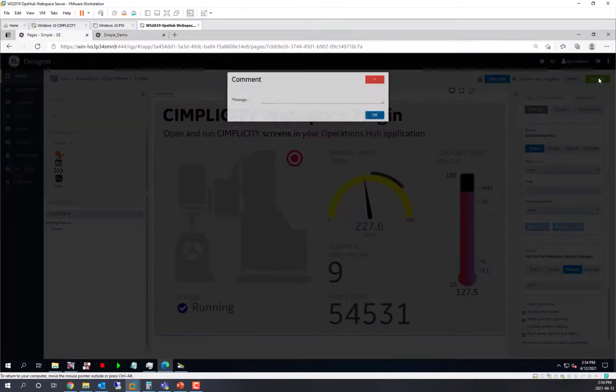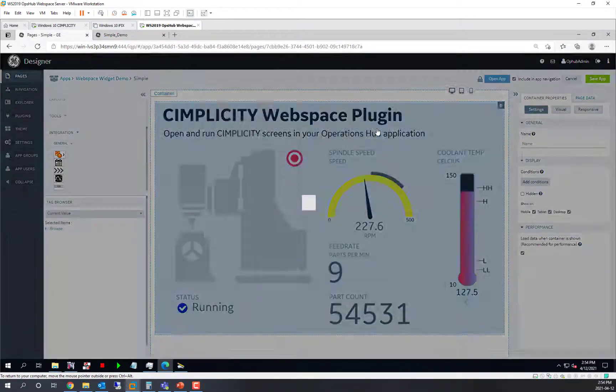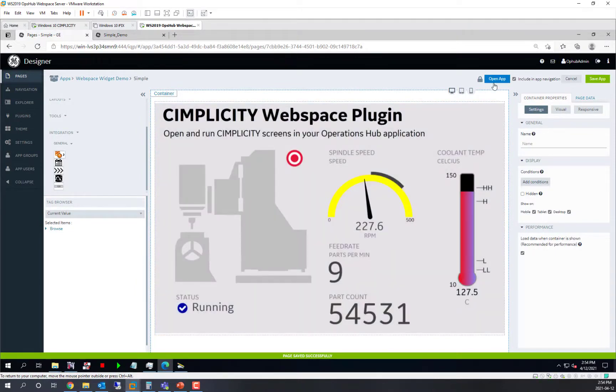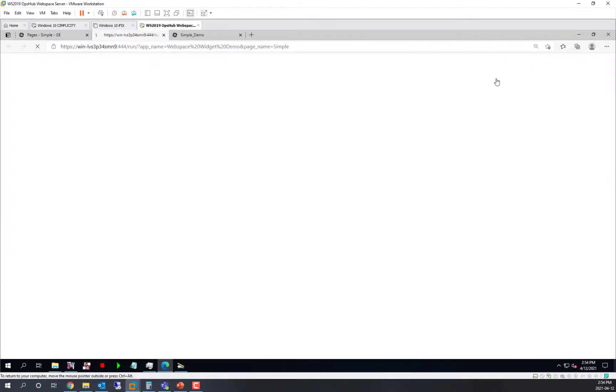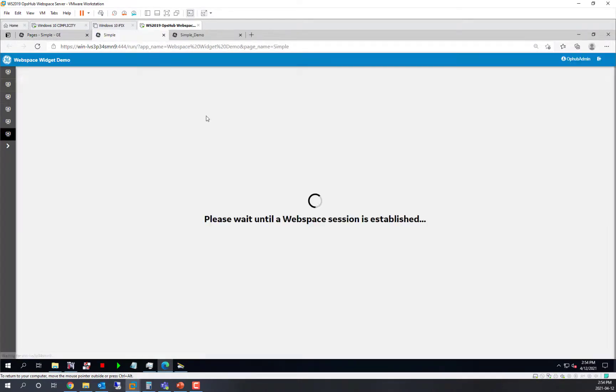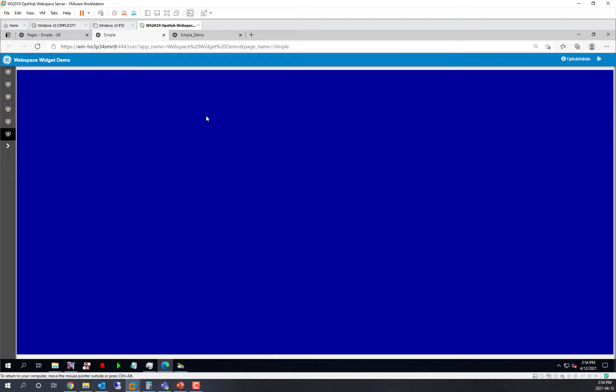So now with that, I'll save it. This application now is runnable, and I can go ahead and open that app, and it will go out to the Webspace server, make a session, and open up that screen and view it running with Simplicity data.